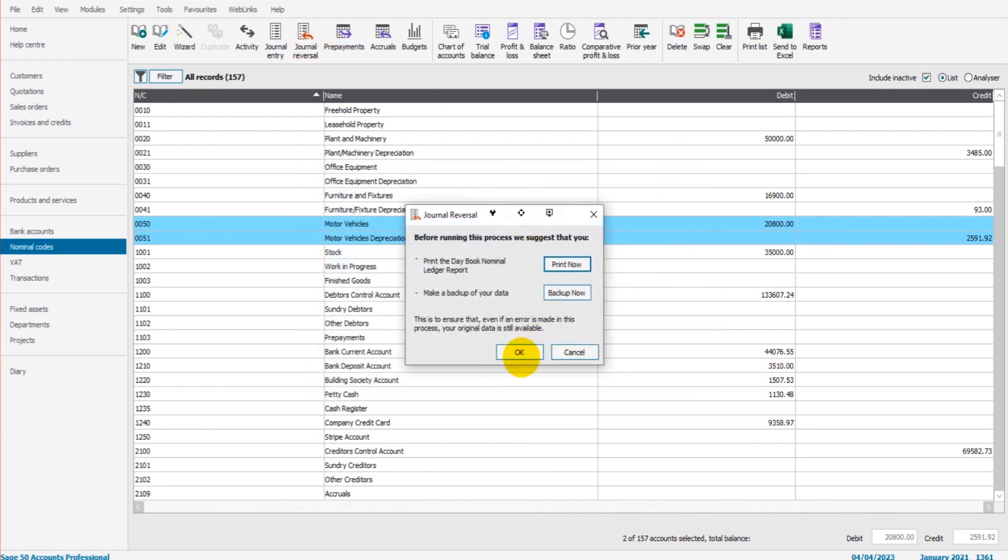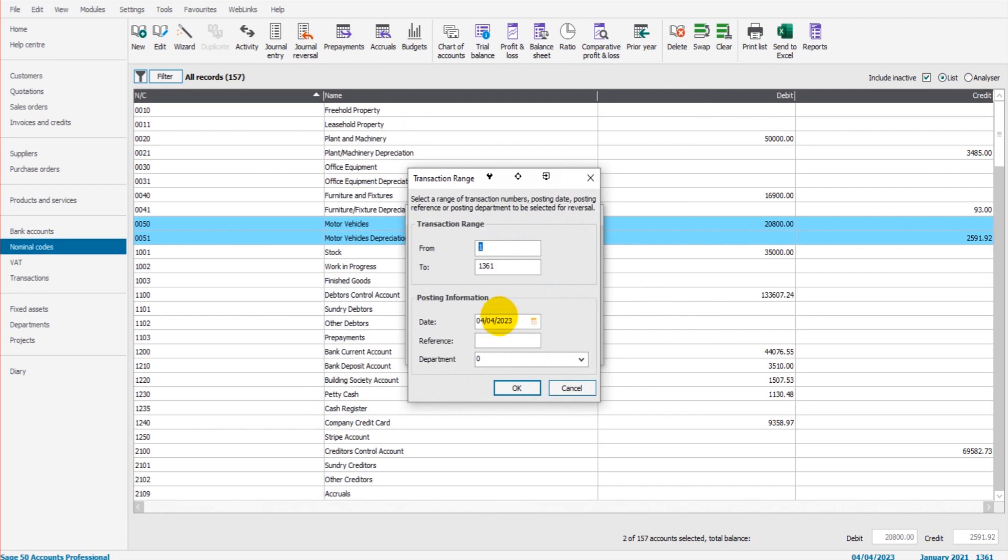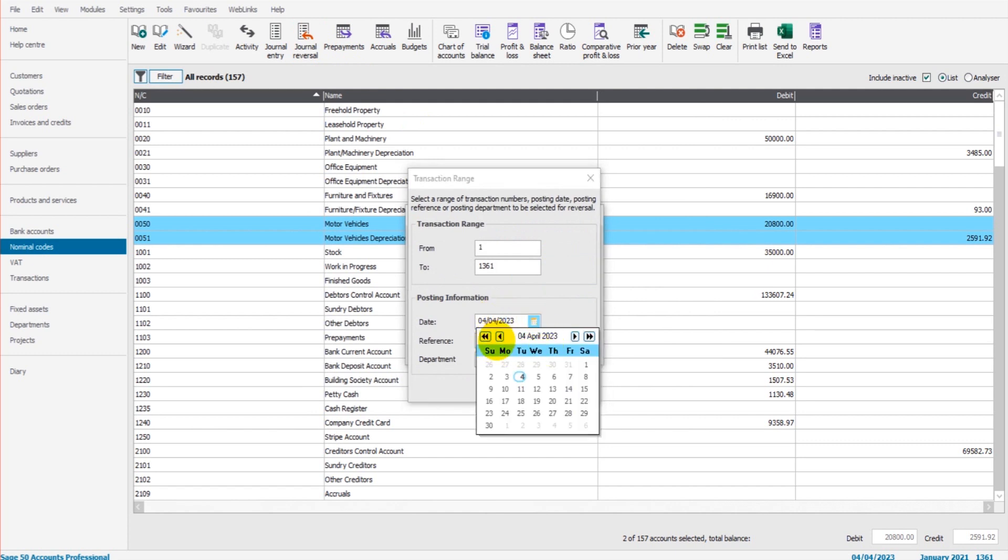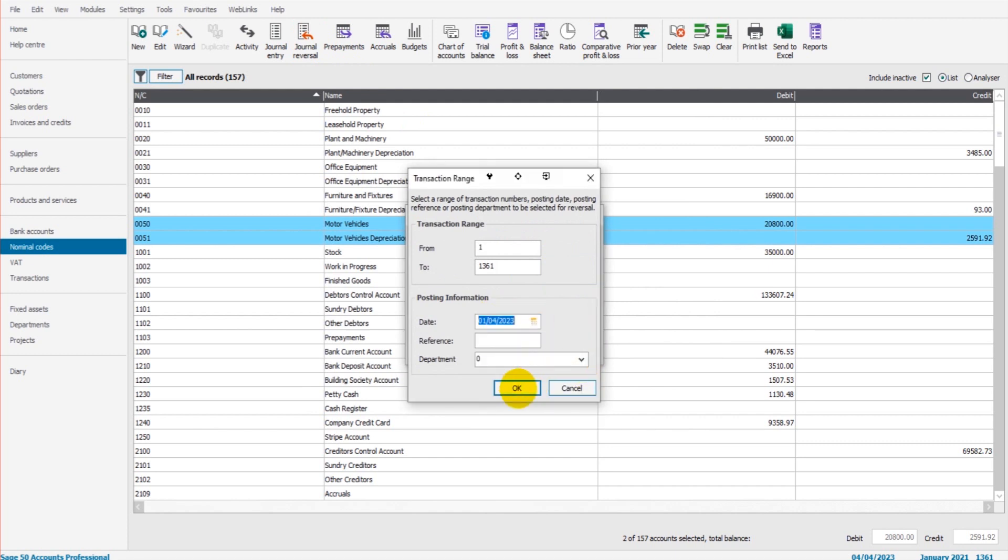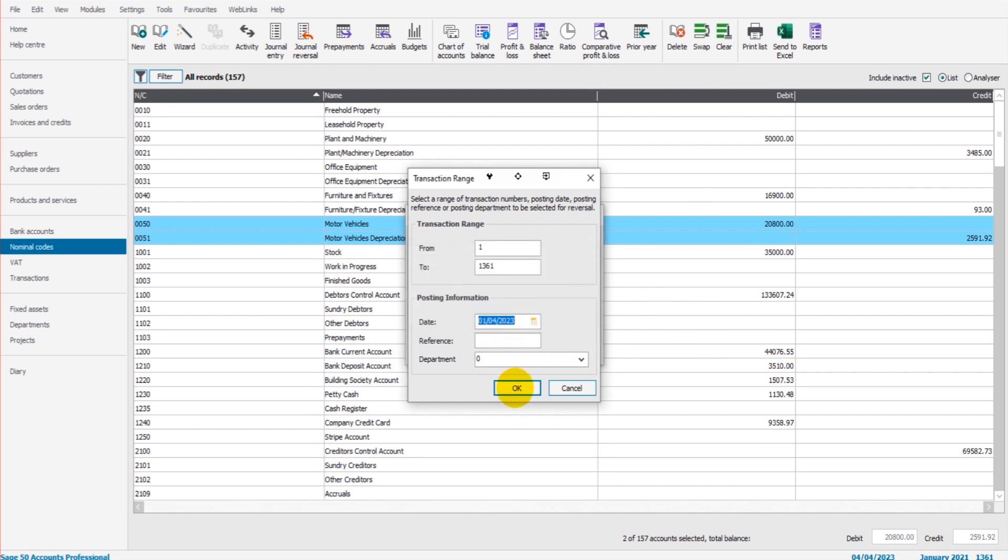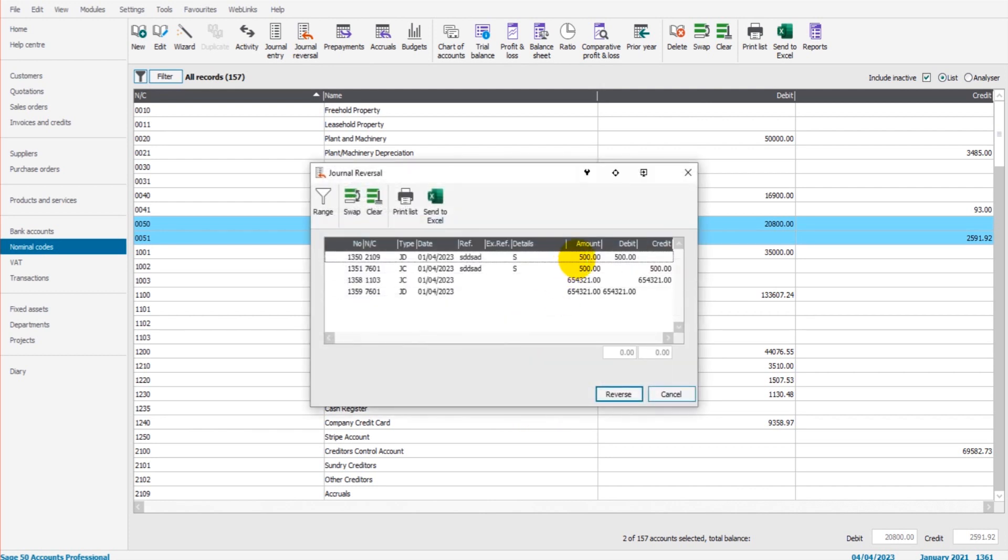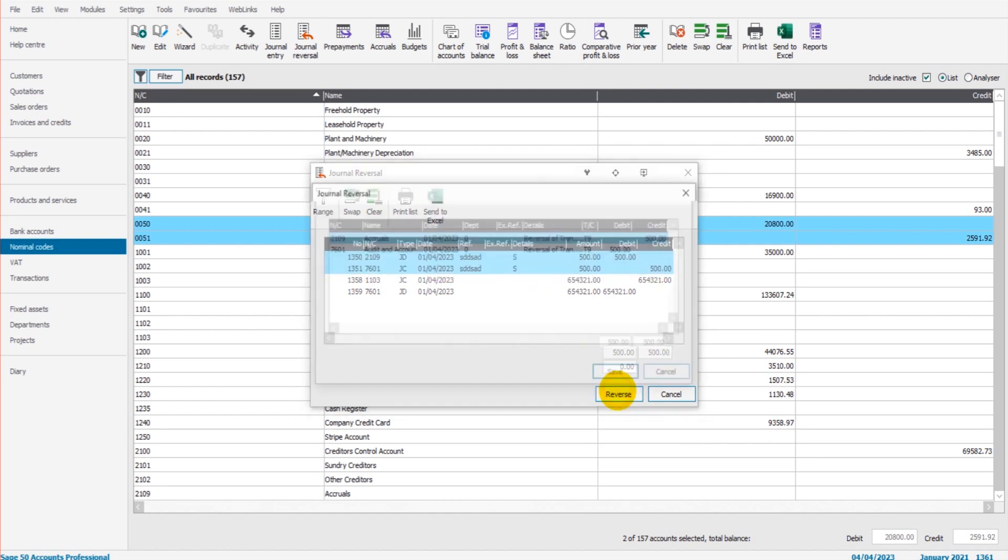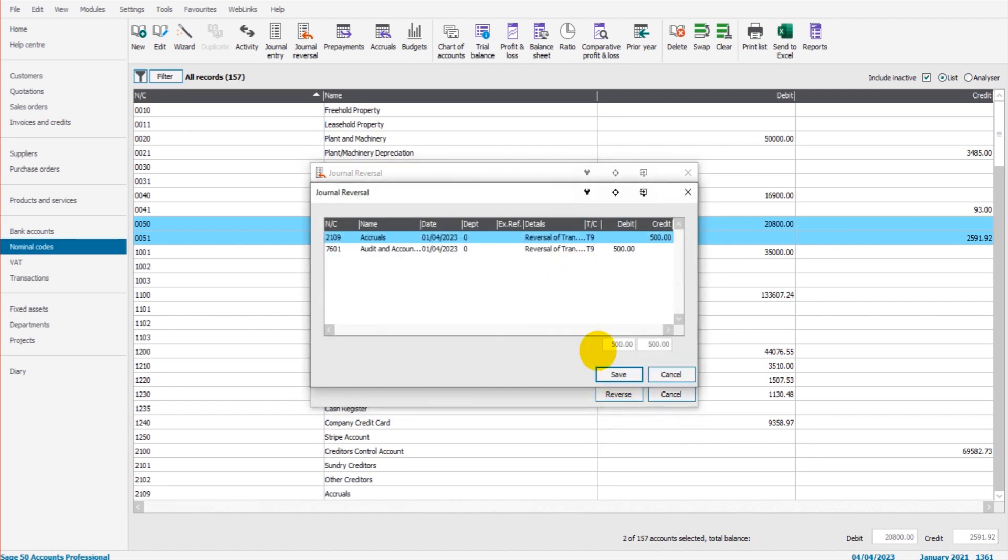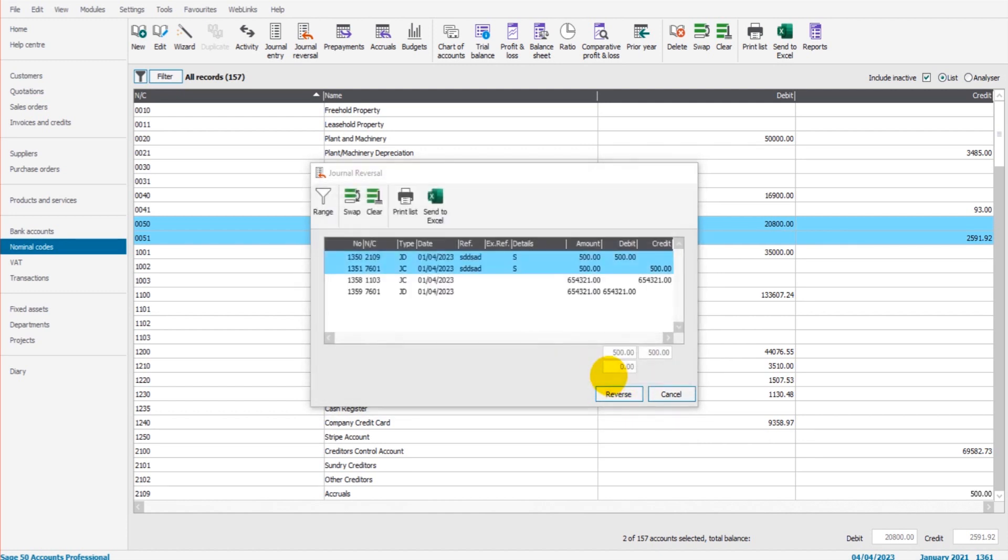Something to mention is this is your posting date, so you might want to put that the first of April. Click OK. We want to reverse these two here, 500 each. We click OK and save that, and it will post those reversals for us.